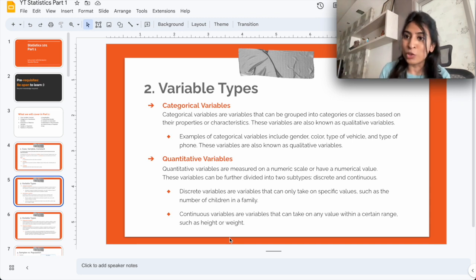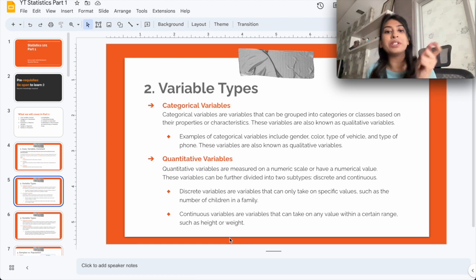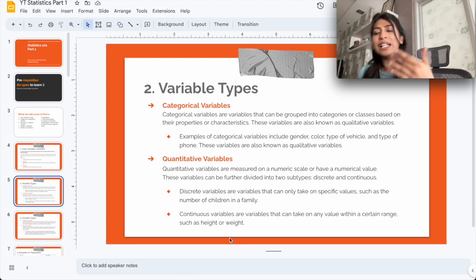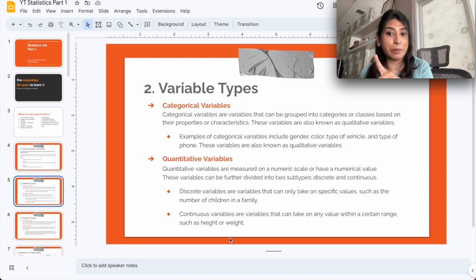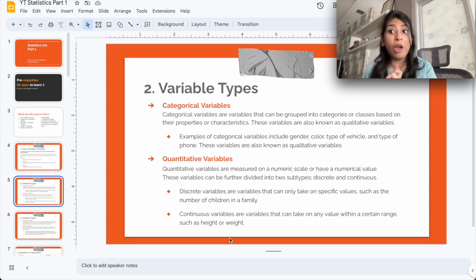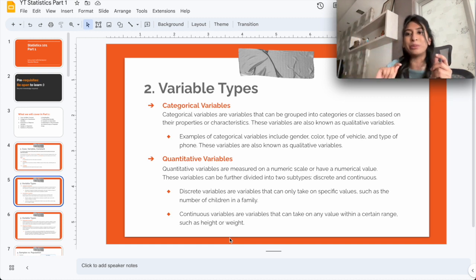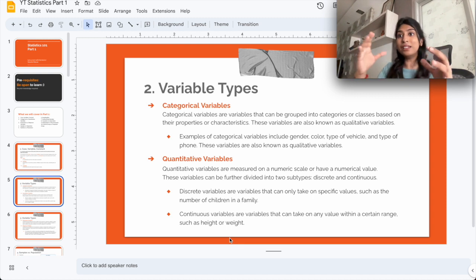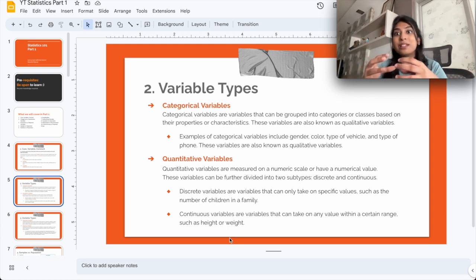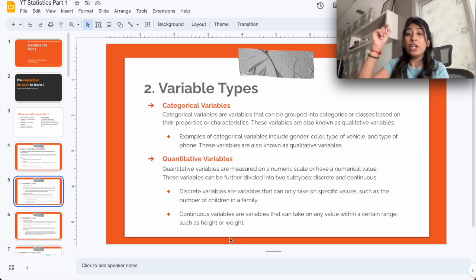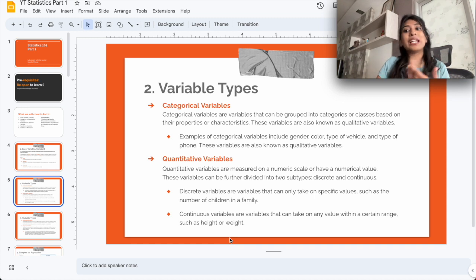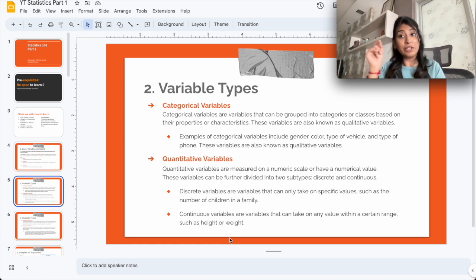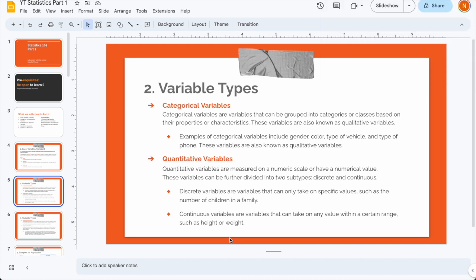Continuous variables, on the other hand, can take on any value within a certain range. Take height as an example — you might say your height is roughly 160 centimeters, but could it also be 160.0003 or 159.9993 centimeters? The decimal points can be infinite. We often round numbers in conversation, but your exact numerical height is different. Those are continuous variables.